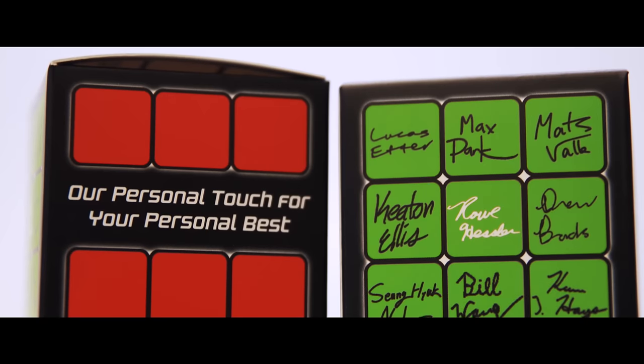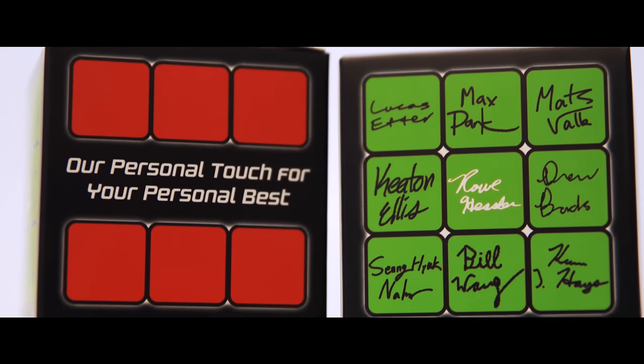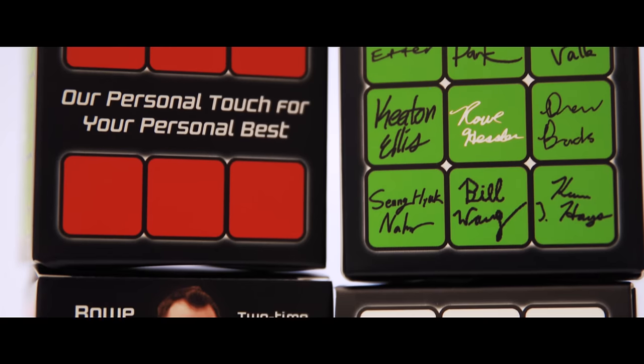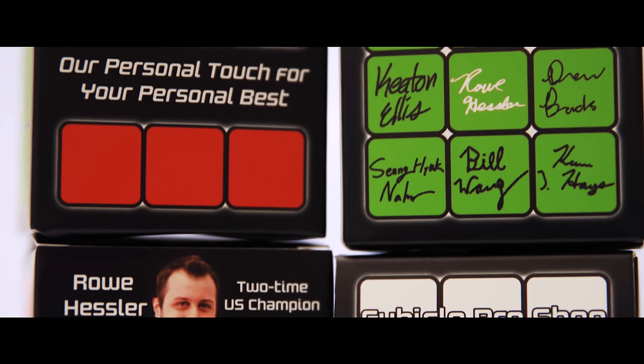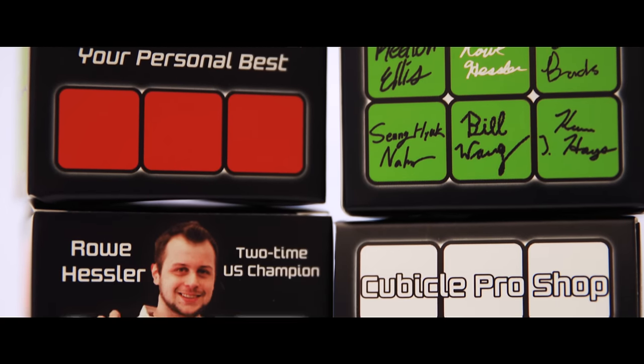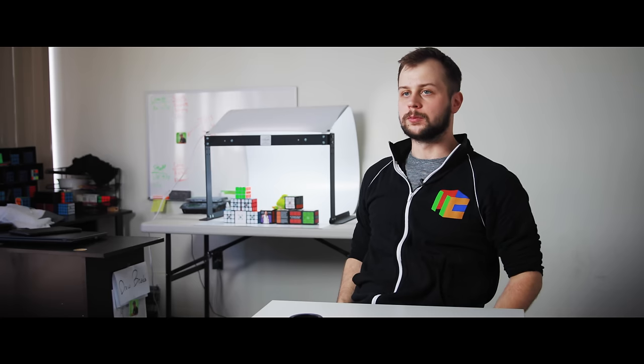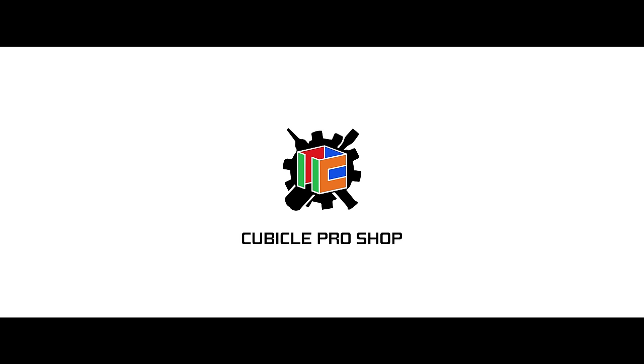I believe the cubicle pro shop is a one-of-a-kind service. Each one of our products is built with care and we have a very high standard for performance. I hope this gave you insight on what it is that we do here and thank you for supporting cubicle pro shop.